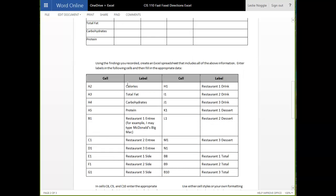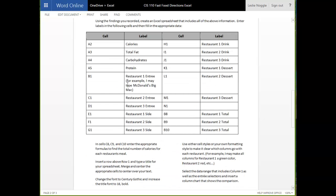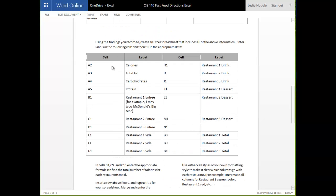Once you do that, you are going to create a spreadsheet and you are going to type each of these things into your spreadsheet. So, in cell A2 of your spreadsheet, you are going to type calories. In cell A3, you are going to type total fat. In cell A4, you are going to type carbohydrates and so on.